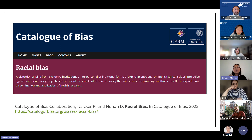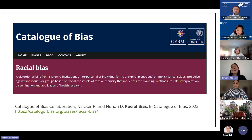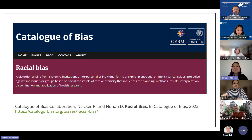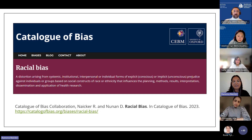I'll be talking about racial bias in research — what it is and how to recognize it. I'm incredibly pleased to have written the entry for racial bias in the University of Oxford's Centre for Evidence-Based Medicine's Catalogue of Bias, which confirms that racial bias is a real type of study bias that impacts study validity — the extent to which a research design accurately measures the concepts it claims to assess.